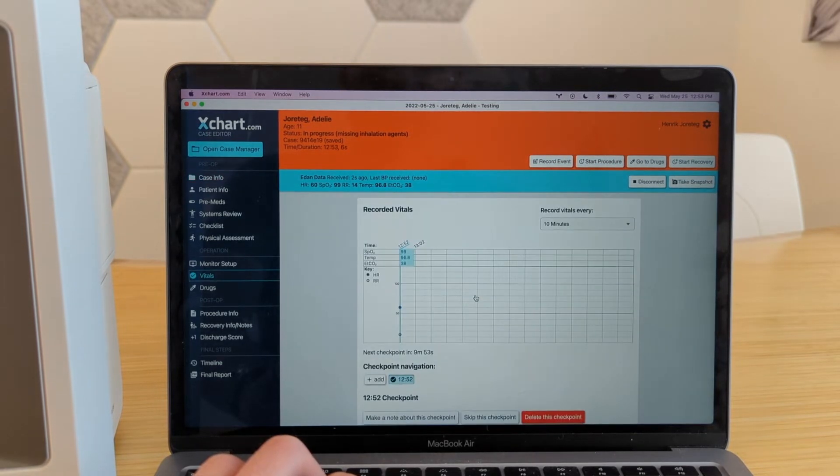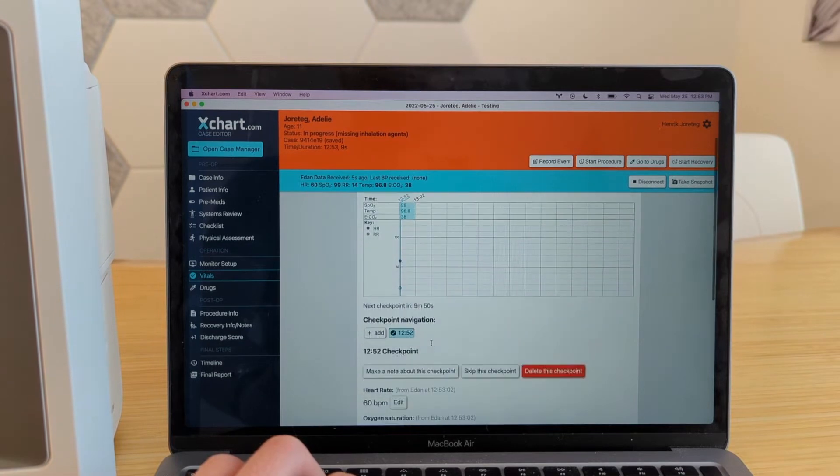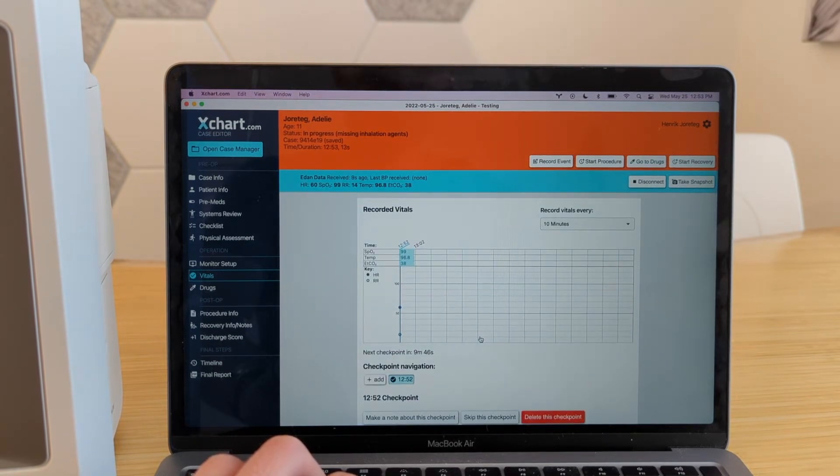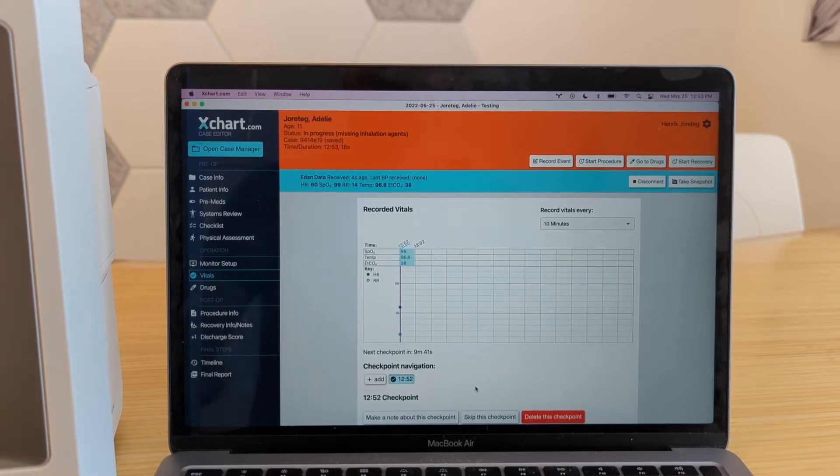If we go to the vitals page here, we can see it's inserted the data that's come in. And yeah, we're off to the races, we can chart the rest of the case. But at this point, we are recording. And every five minutes, it's going to insert an additional slot here.